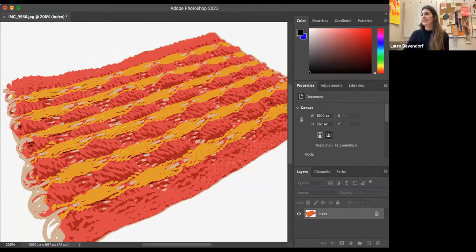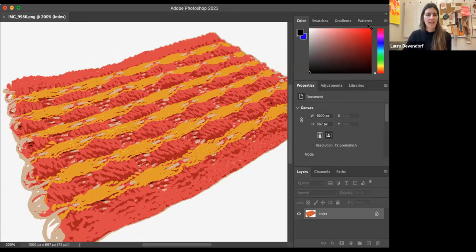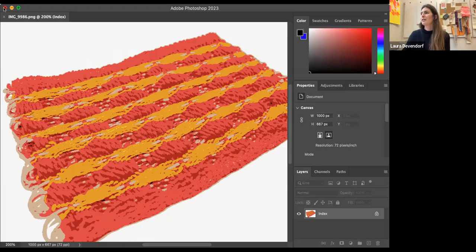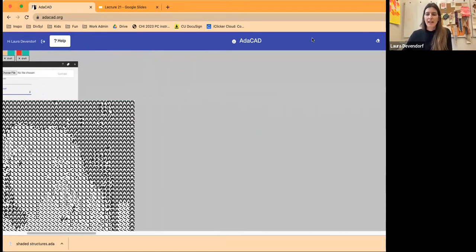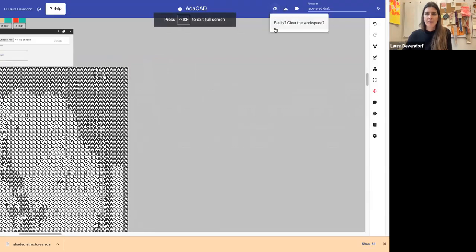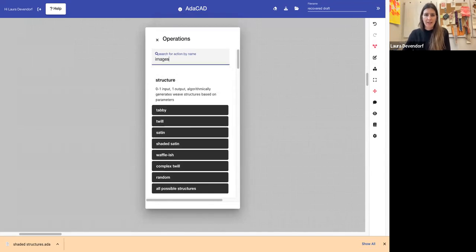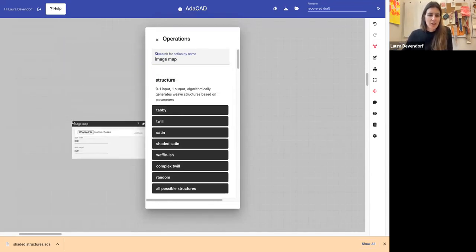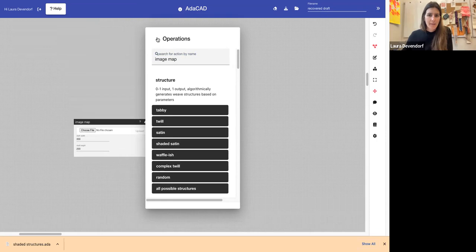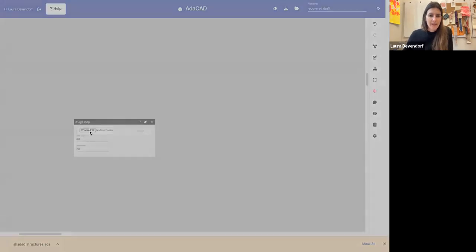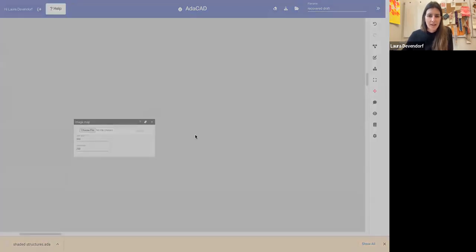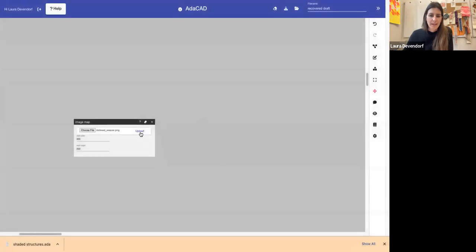So I'm going to save it as a PNG and let's go ahead and close this and go back to Adacad. So in Adacad here, I am going to clear my screen and then I'm going to open the feature called image map. In image map, I am going to navigate to the image I just saved. There we go. And I'm going to upload it.